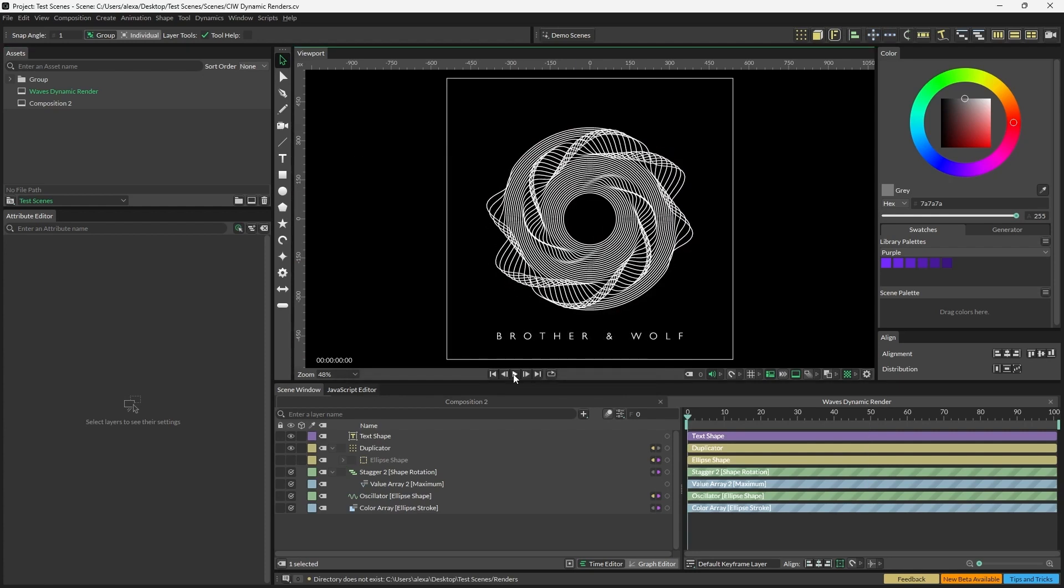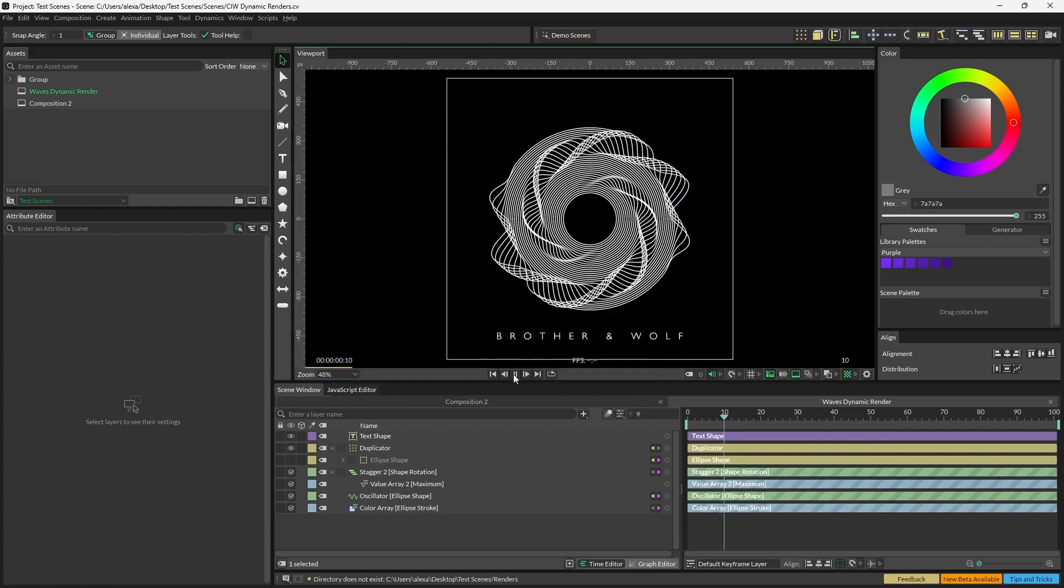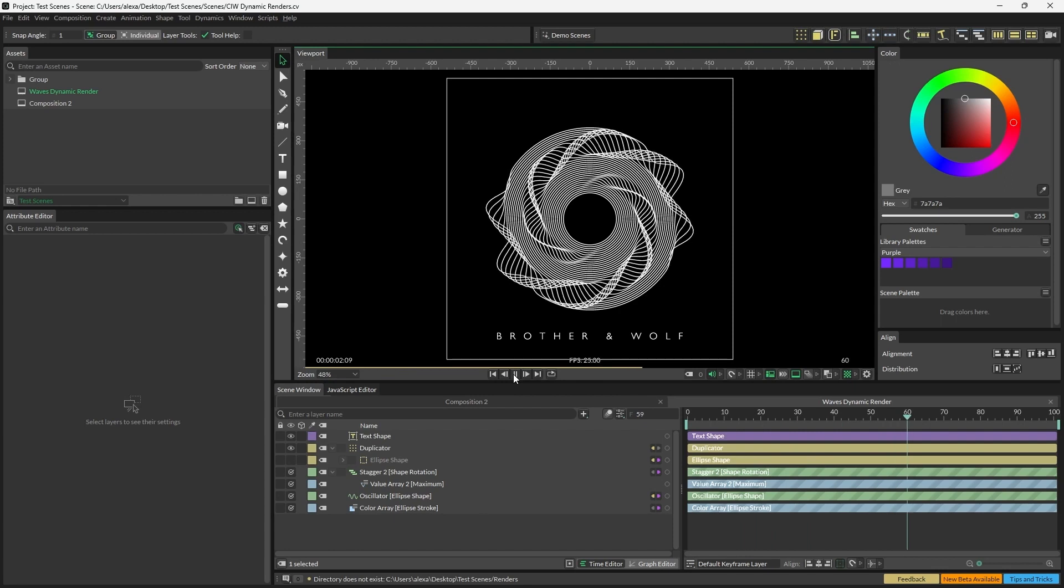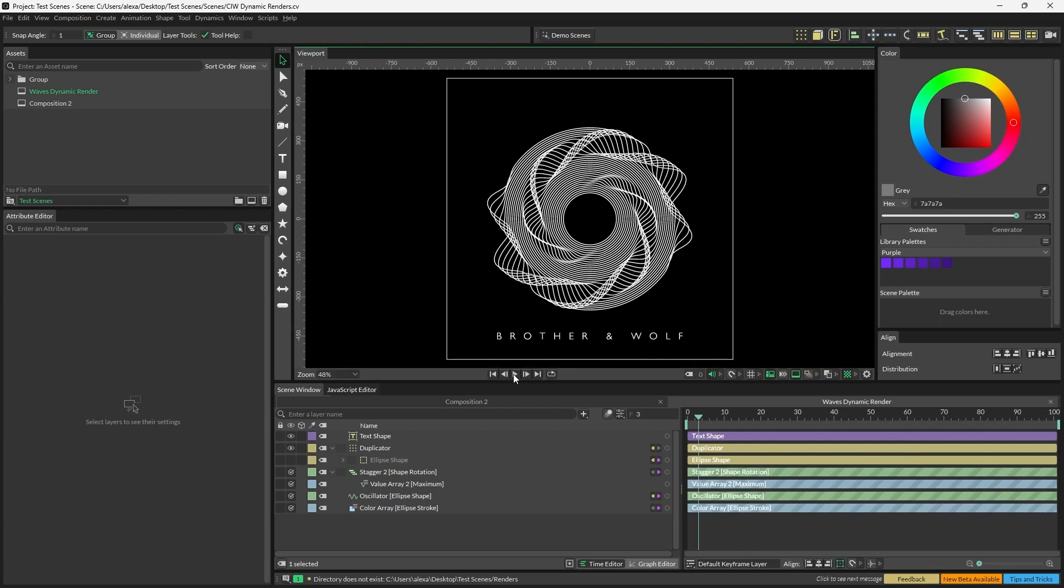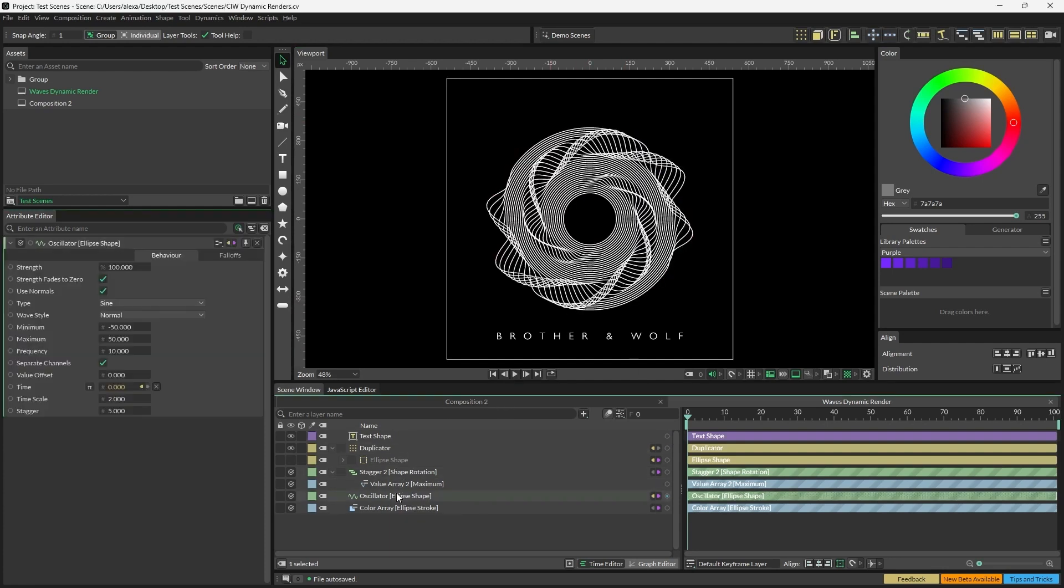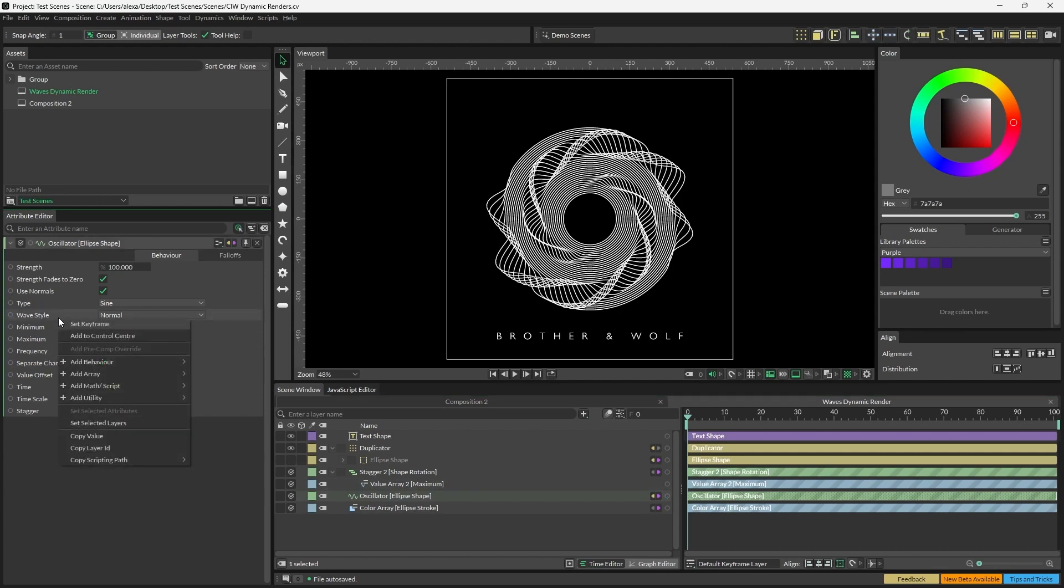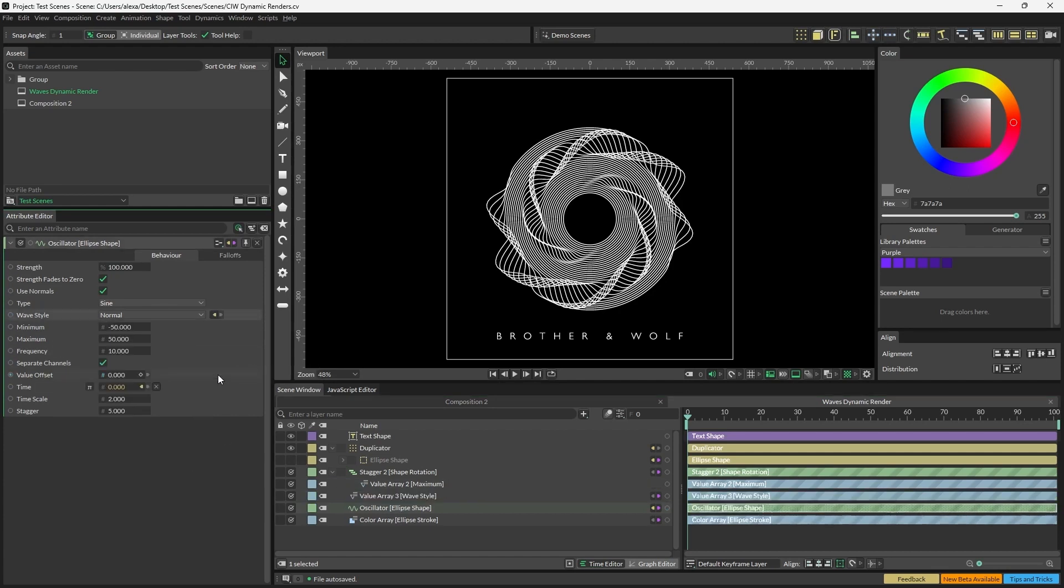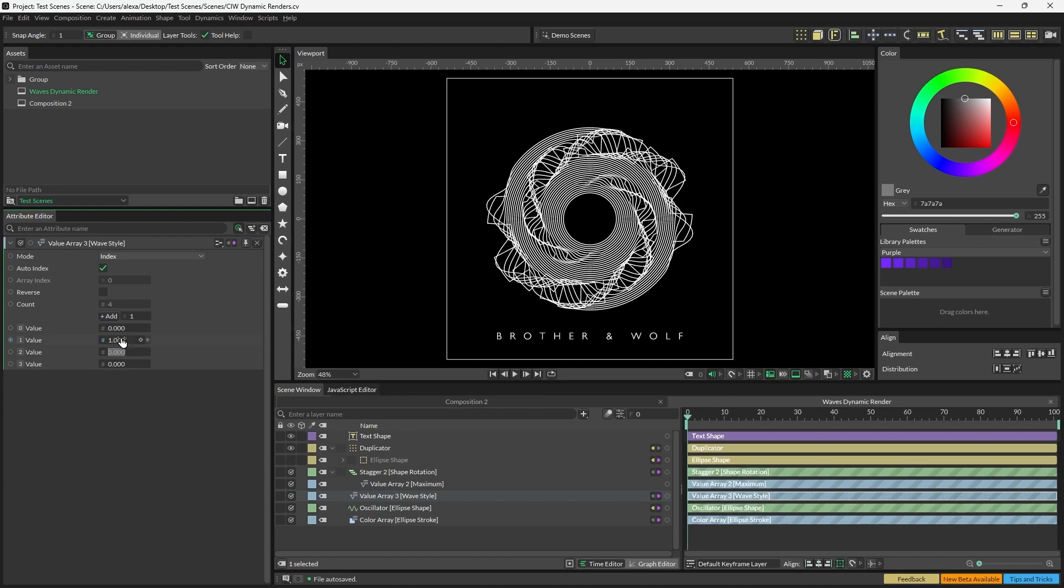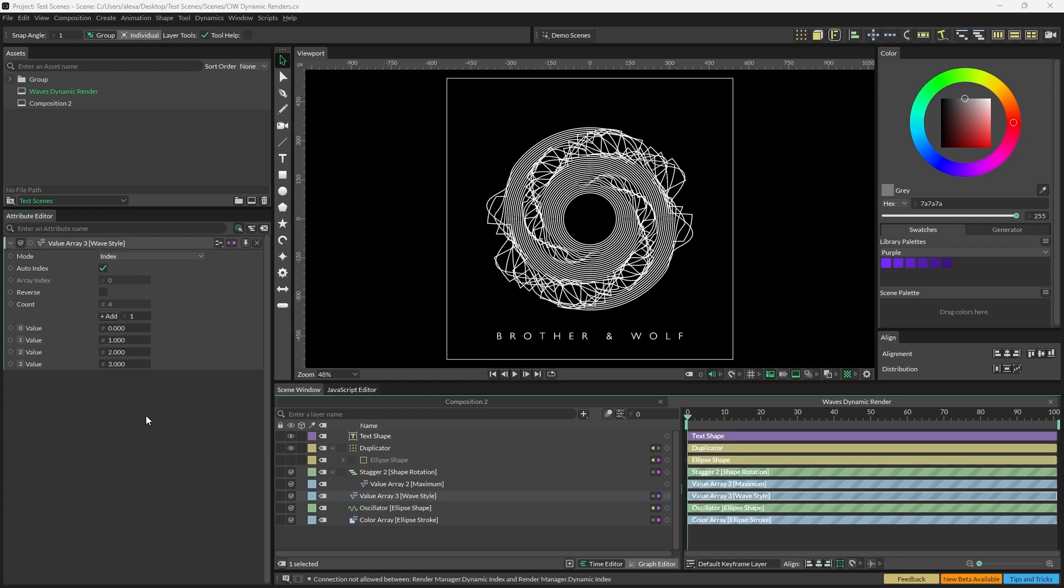What we need to do now is make sure that we're actually going to export four unique images. To do this, I'm going to connect the dynamic render to a value array and control attributes within the scene we want to change upon the render. I'm going to open the oscillator in this scene, right-click Wave Style, add array, value array. Now I'm going to open the value array and add three more arrays by clicking the plus button here, and we're going to set these from zero to three consecutively.